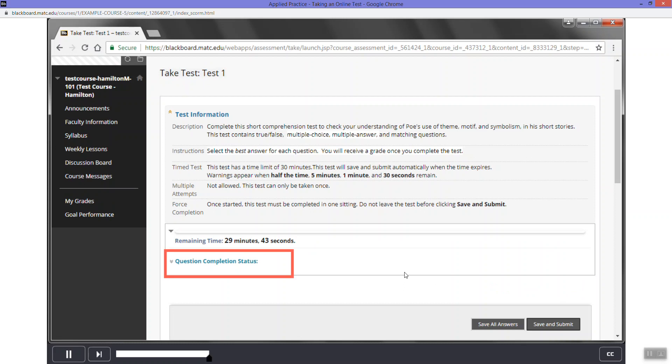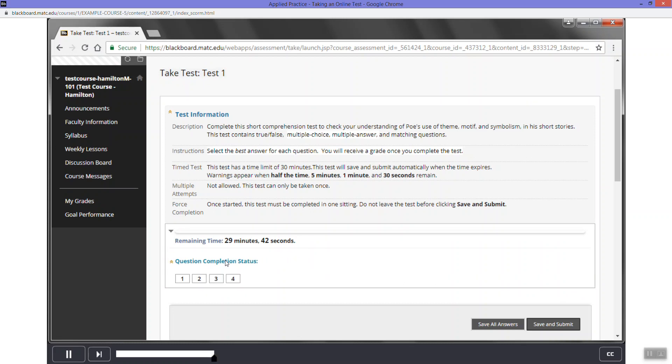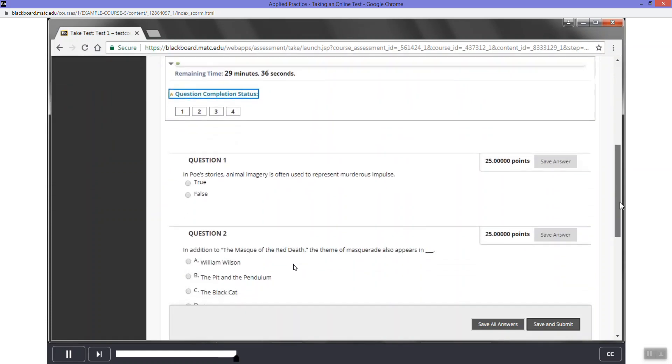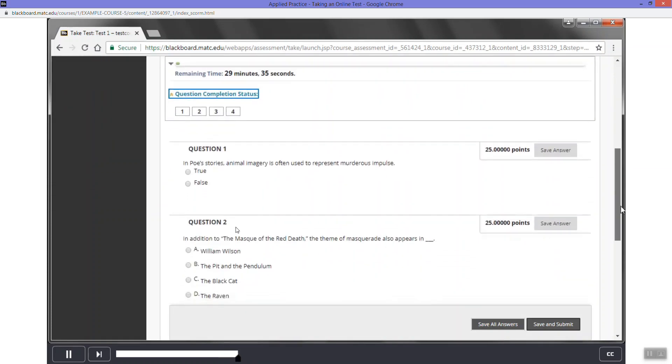The test will open. Before you begin reading and answering questions, click the question coefficient status cool bar. The cool bar will display how much time you have left to complete the test once open. As you work through the test, this key bar will go through the top of the page and mark the questions you have answered.